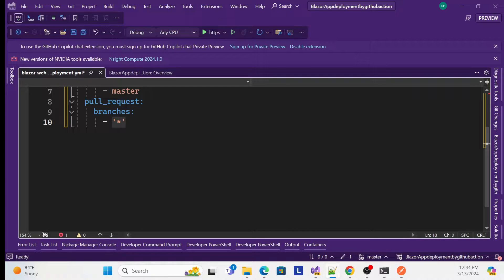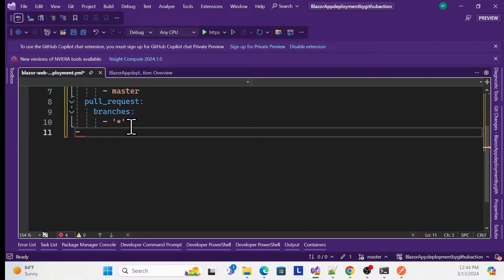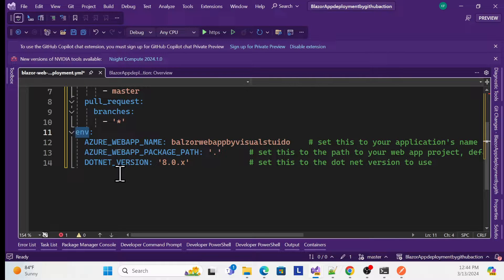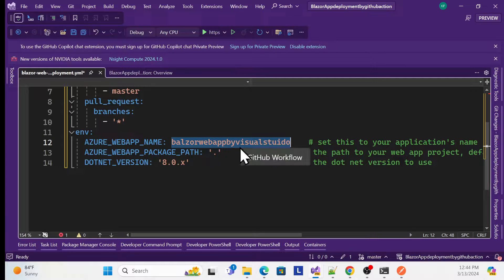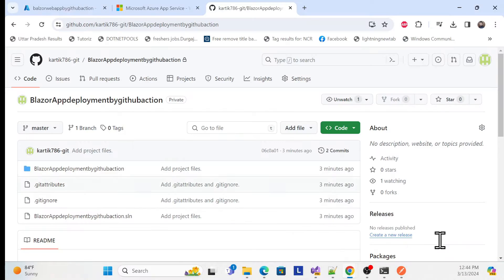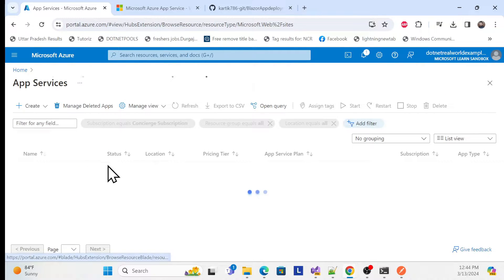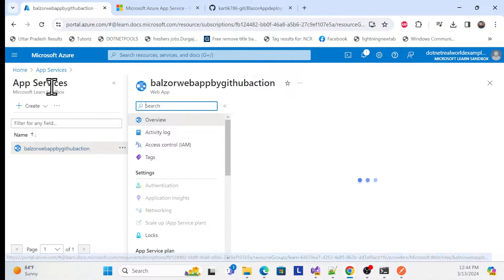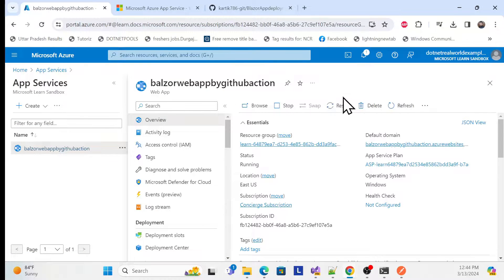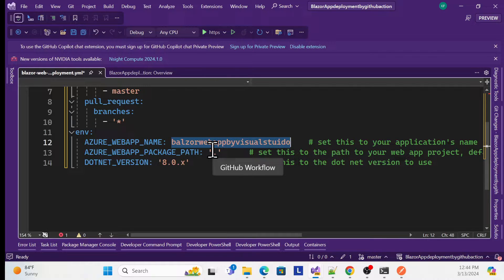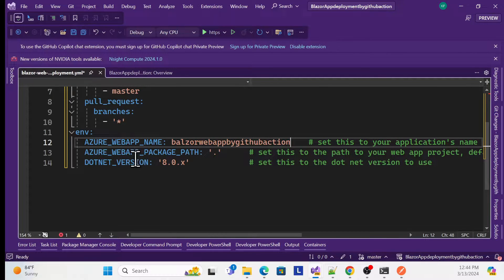Next, create an environment section. Here, create a variable for 'AZURE_WEBAPP_NAME'. To get the web app name, go to the Azure portal, find your App Service, and copy that name. Go back to your YAML file and paste the web app name there. The second environment variable is 'AZURE_WEBAPP_PACKAGE_PATH' — you can set it to the default route.